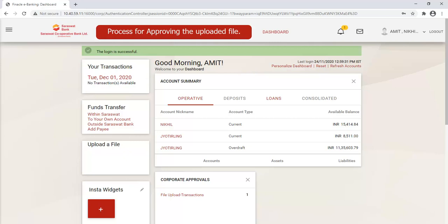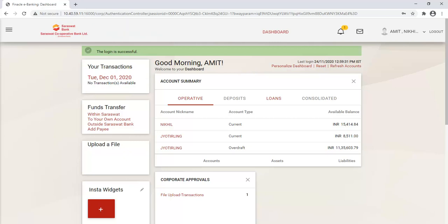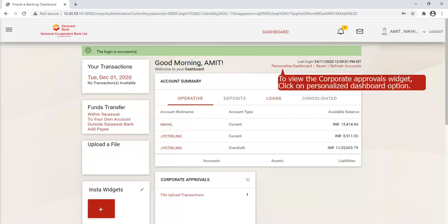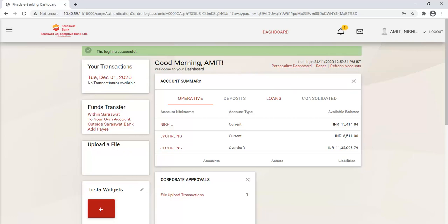This is the process for approving the uploaded file. To view the Corporate Approvals widget, click on Personalize Dashboard option.